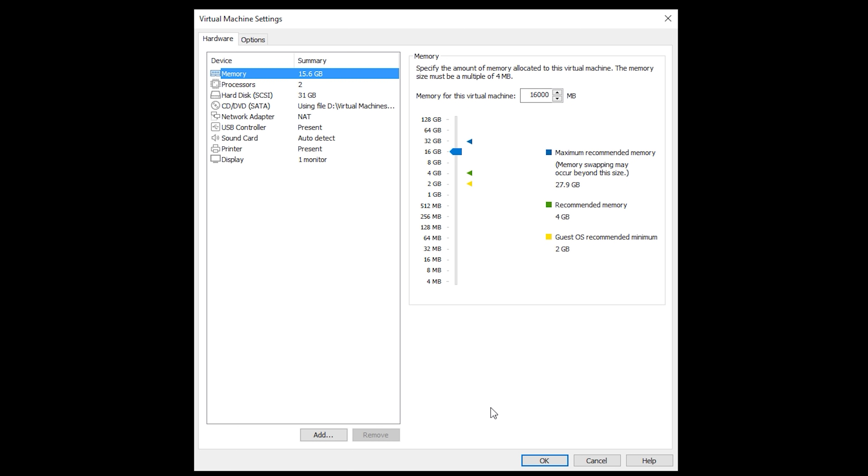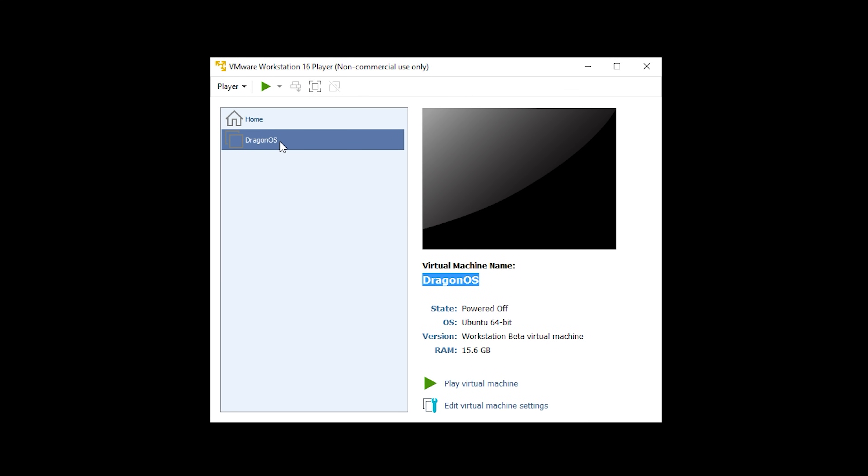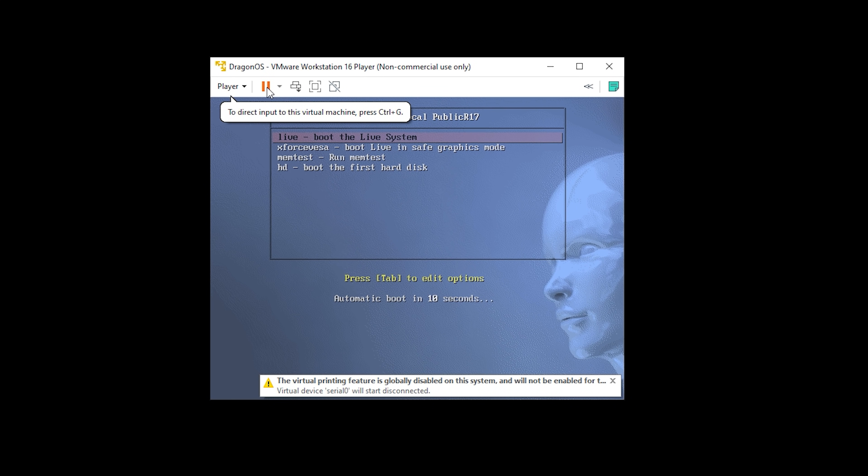These settings will be dependent upon your machine specifications. If you're unsure just leave the default settings as they are. Once we come out of this screen we can now select DragonOS and click the green play button at the top.